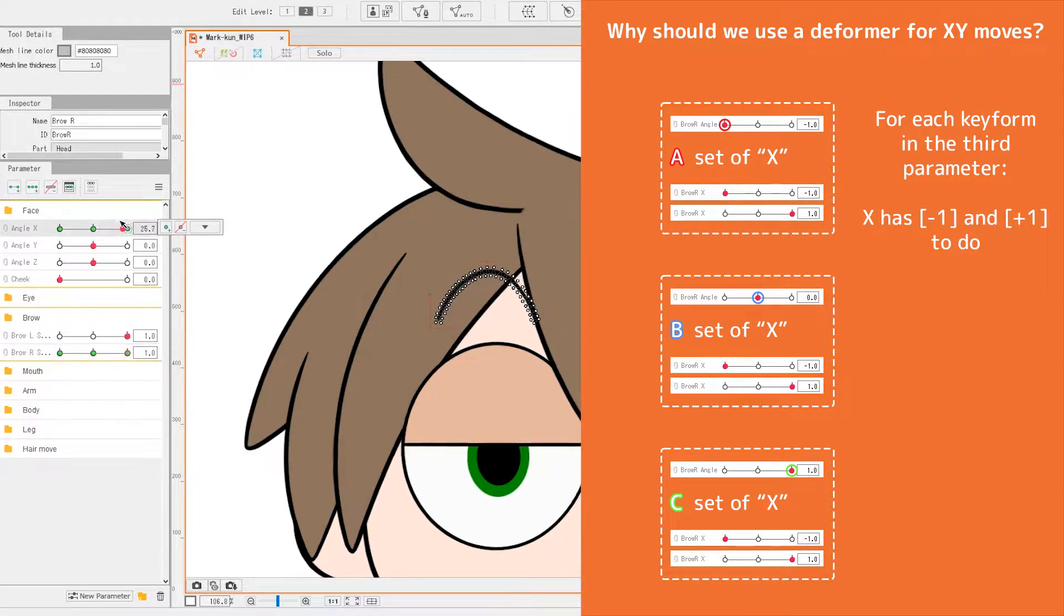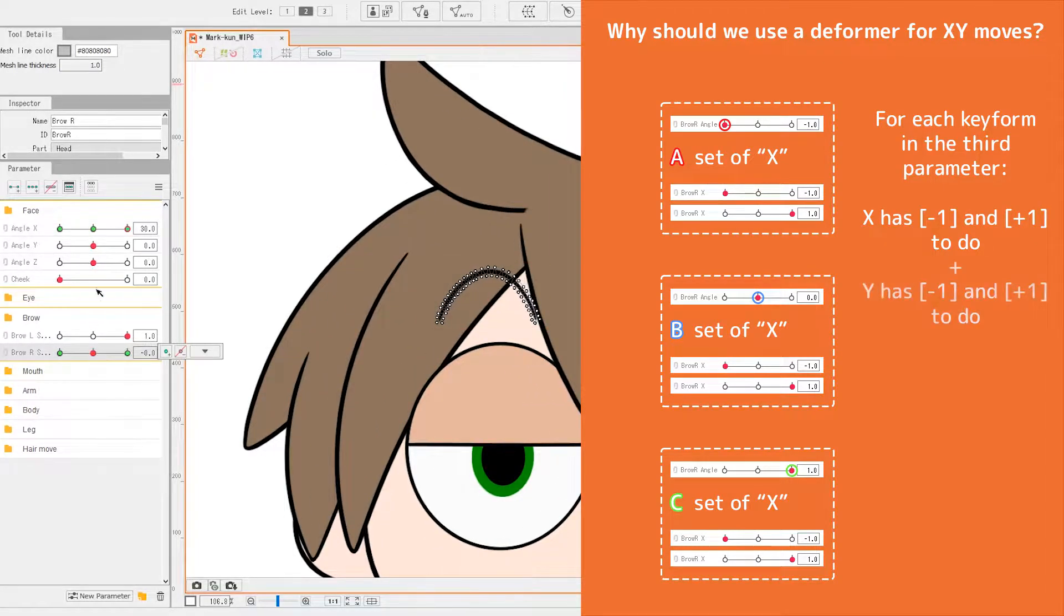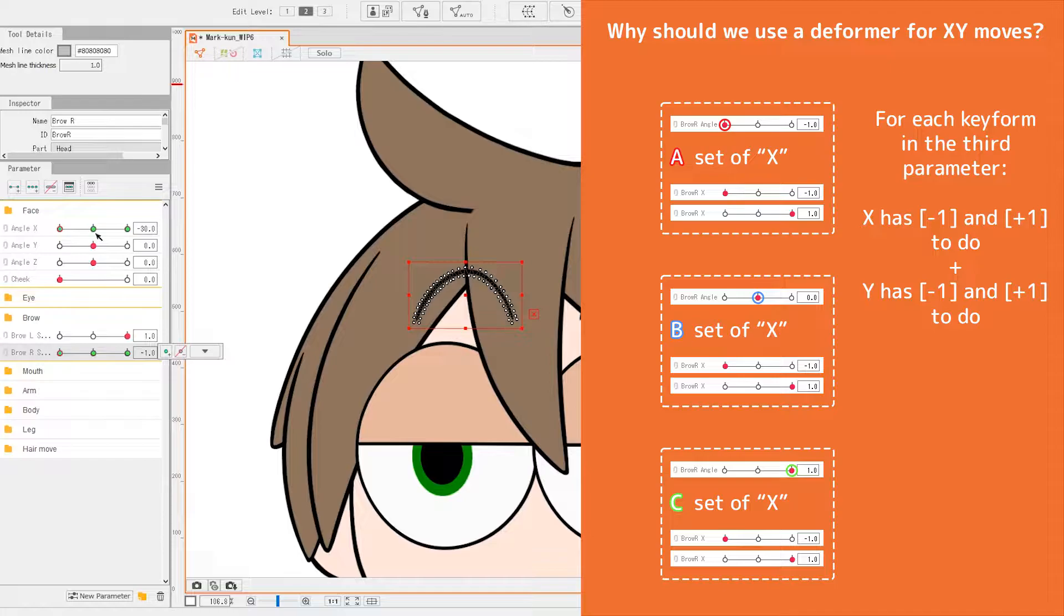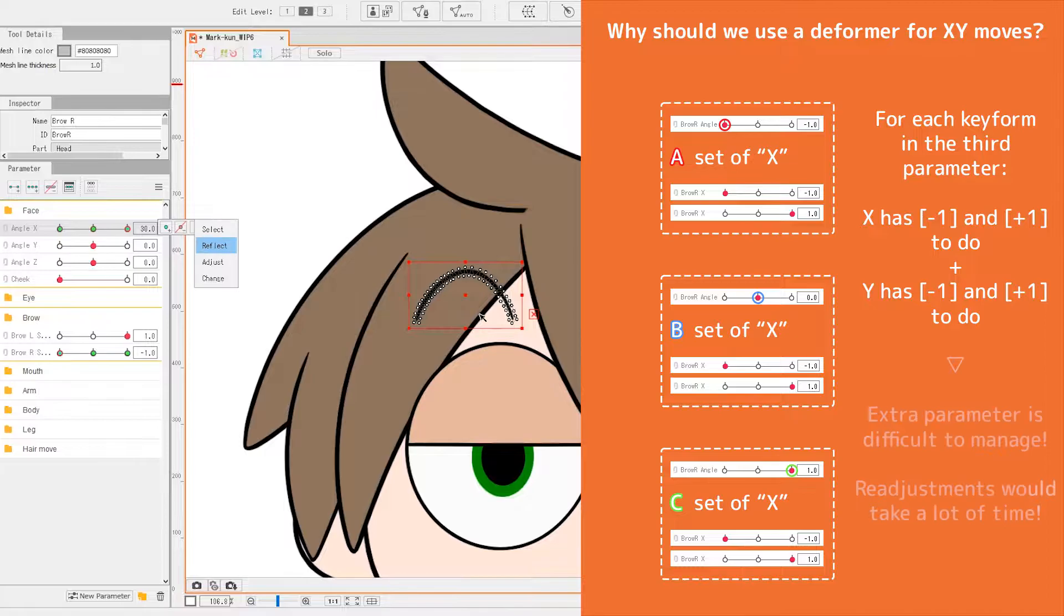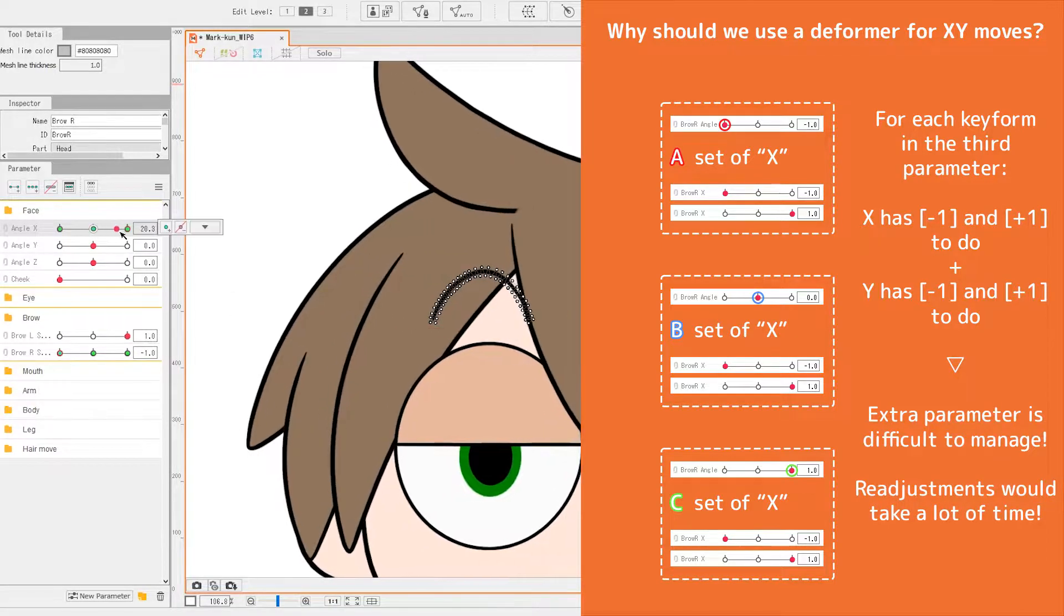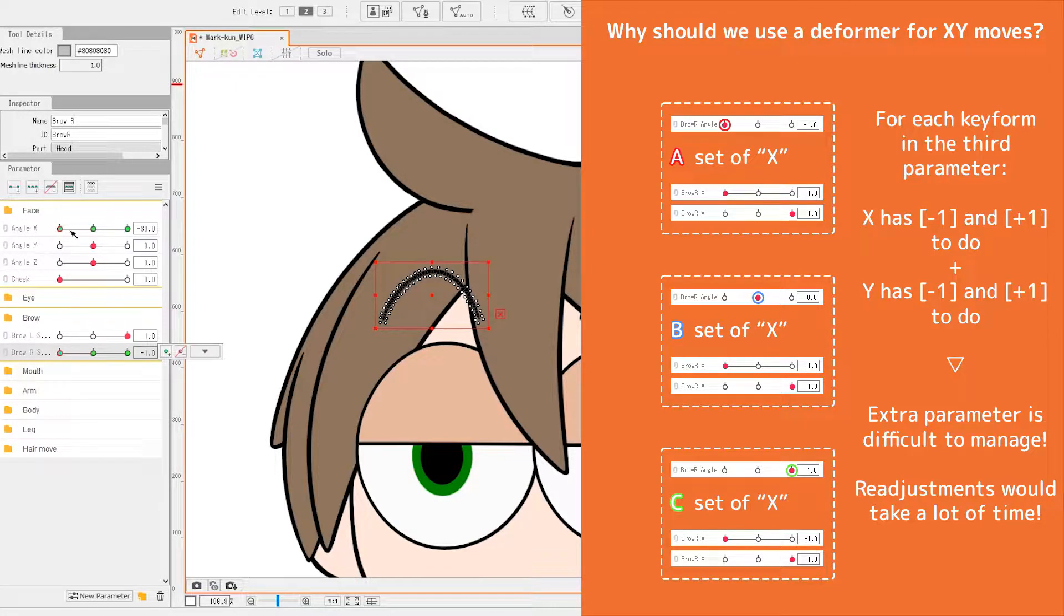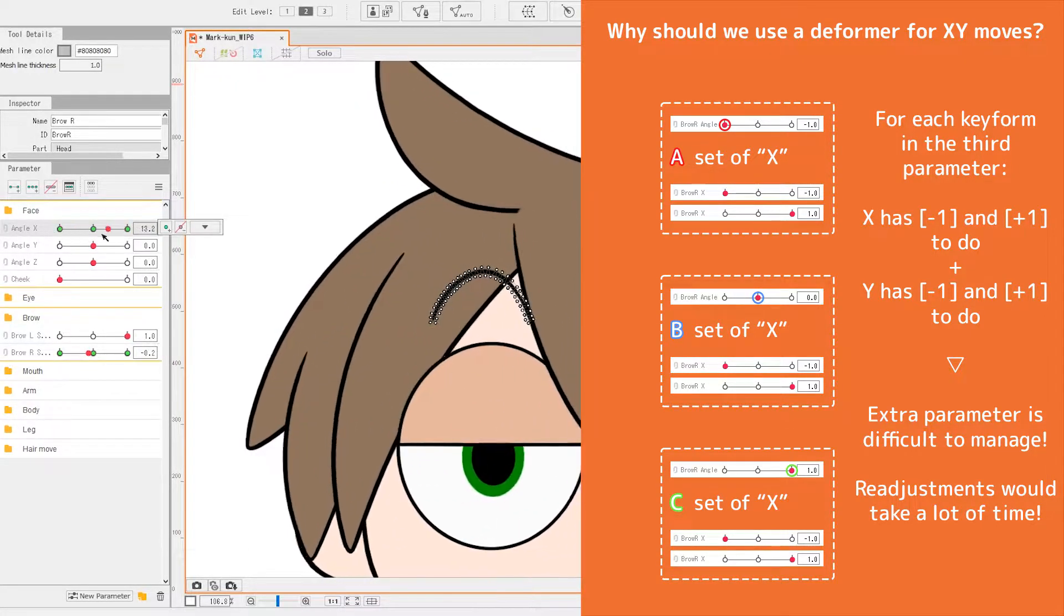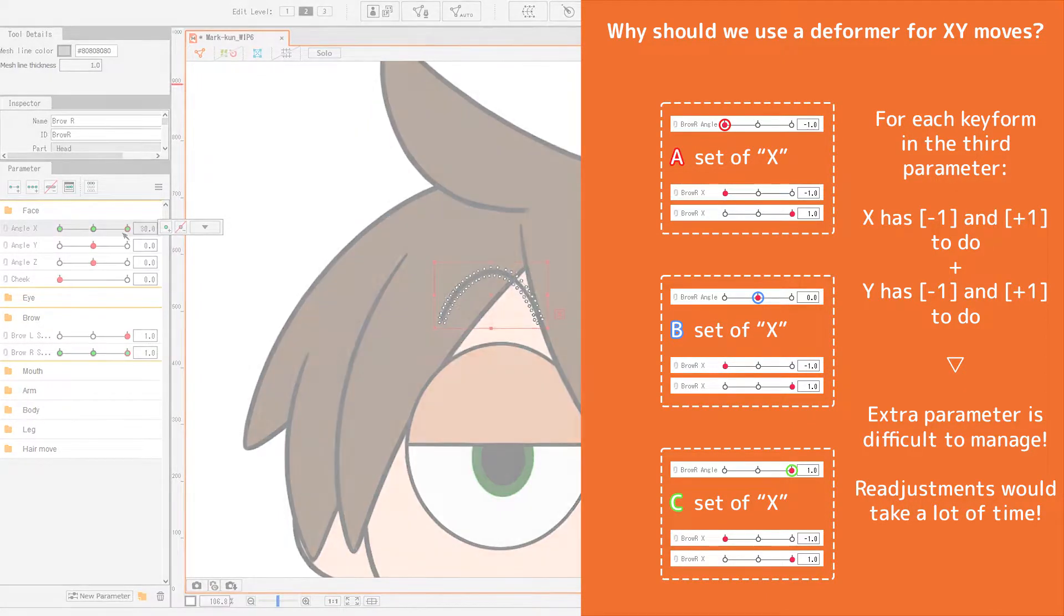With three parameters, each having three key forms, there are a total of 3 by 3 by 3 key forms to work on, a total of 27. In comparison, when there are only two parameters, each having three key forms, there are only 9. The workload grows exponentially to have multiple parameters keyed in one object.